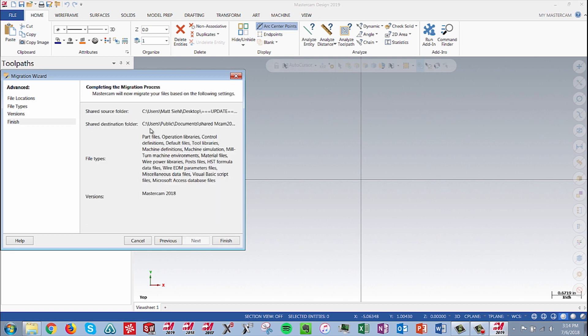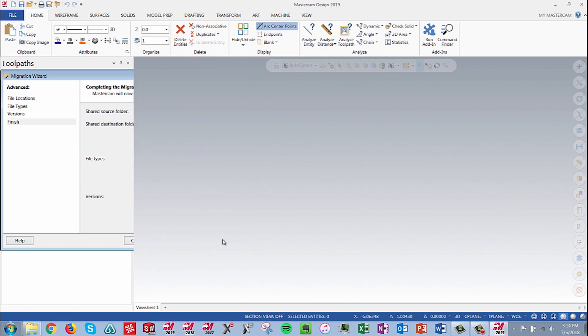On the Finish section, make sure to carefully review the Source and Destination folders, the file types, software versions, and then select Finish.